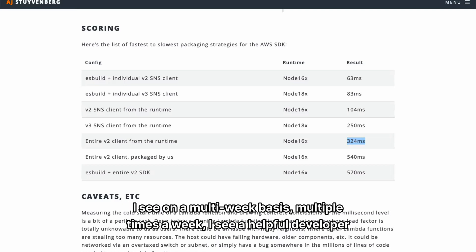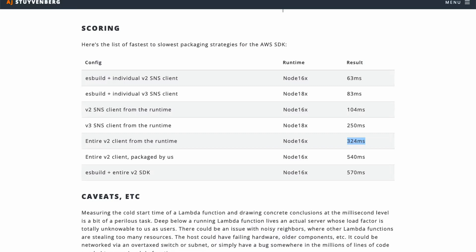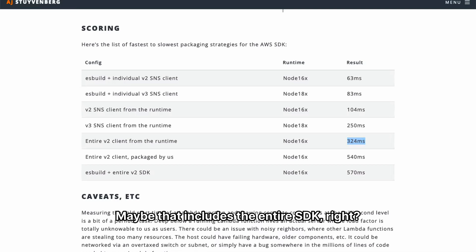I see on a multi-week basis, multiple times a week, a helpful developer who went out and built a package to publish to EventBridge. And maybe that includes the entire SDK, right? Just on accident.